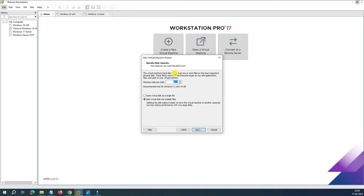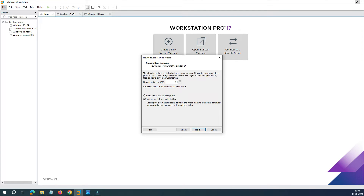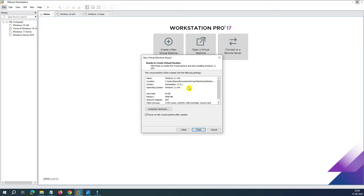Click on Next, and now it asks you to select your storage. You have two options: single storage or split into multiple files. I would always recommend going with single storage. Here it says 64 GB — you can select depending on your requirement. If you want to give 500 GB of space, you can do that, but the minimum requirement is 64 GB, so I'll go with that. Select single storage and click on Next.